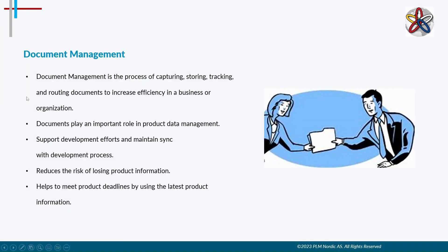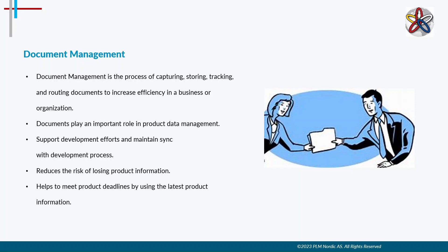Document management is used to store documents related to product data. It is the process of capturing, storing, and tracking documents to increase efficiency. By using document management, an organization can reduce the risk of losing product information because it maintains sync with the development process. It also helps to meet product deadlines by using product information which is up to date.